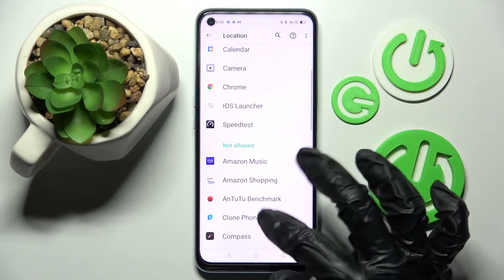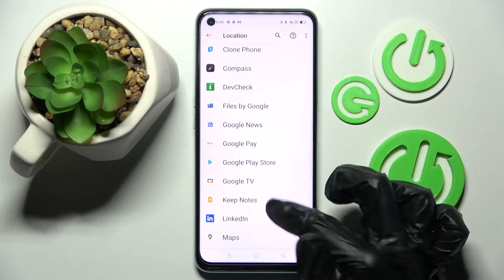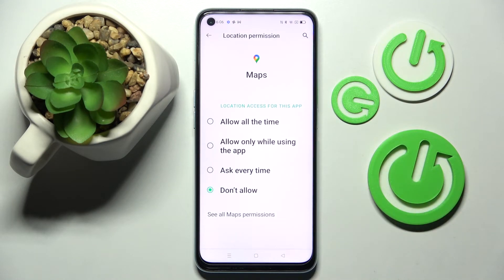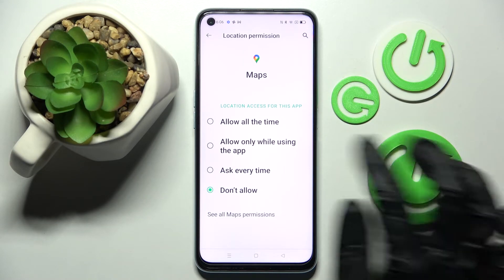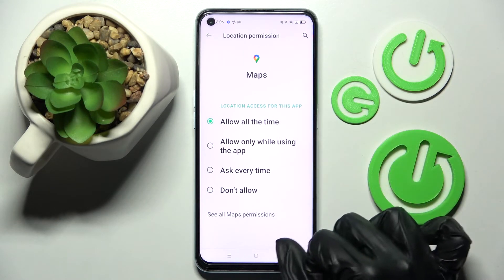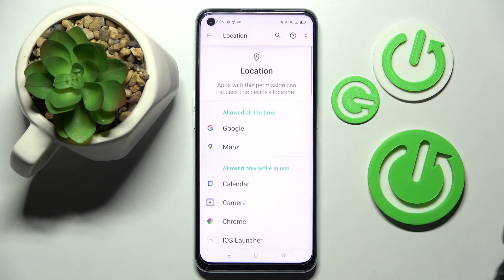After that, select one of your apps. I will go with Maps because it has a lot of options. Then select one of them: Allow all the time, Allow only while using the app, Ask every time, or Don't allow. I'll go with Allow all the time, so now when I click the back button, as you can see, Maps has just gained access to this device's location.